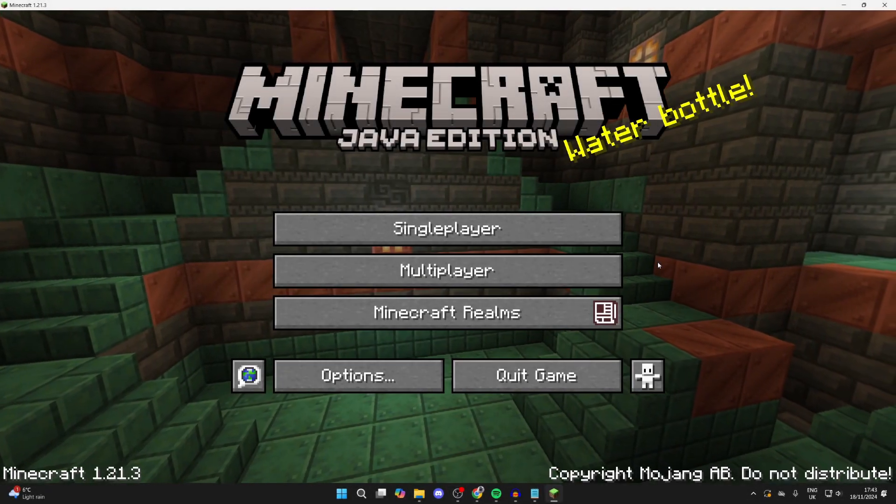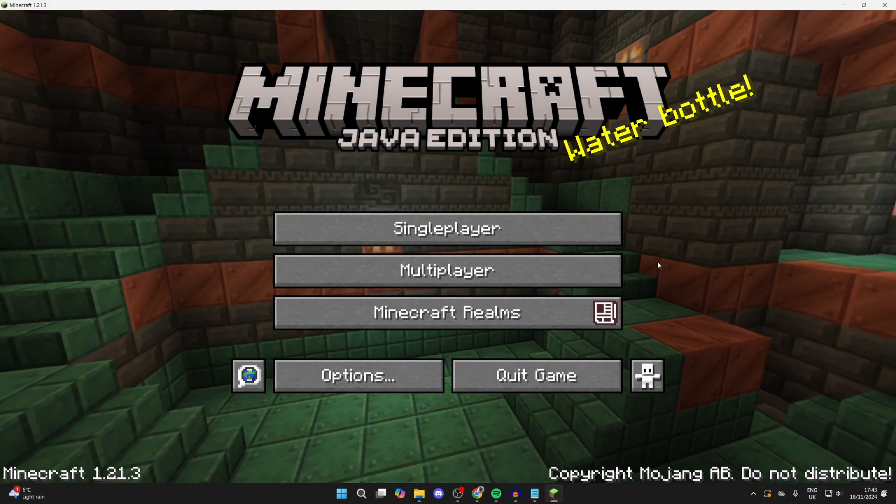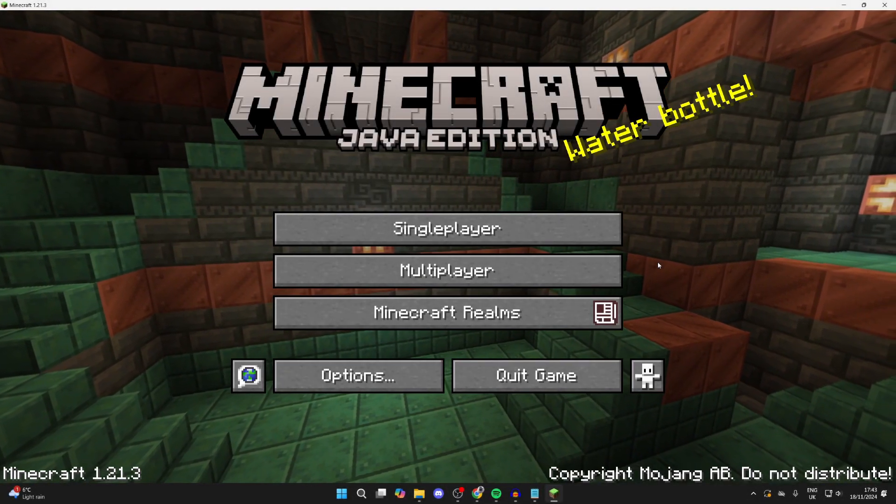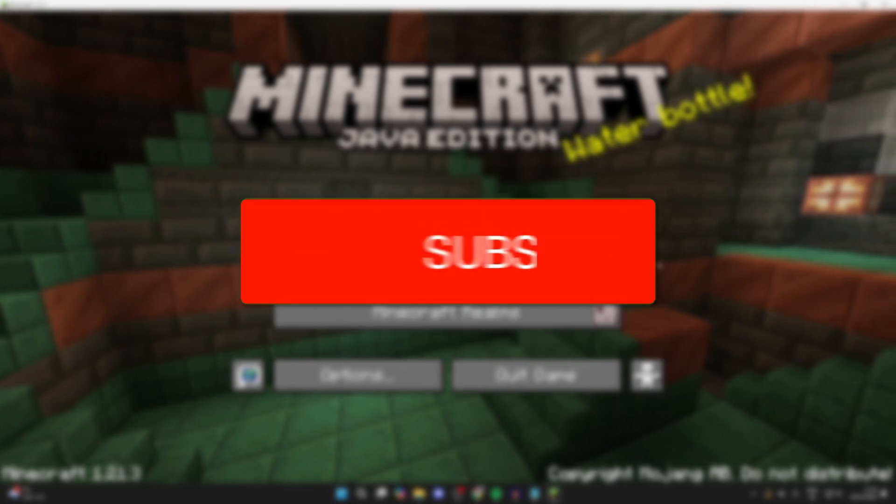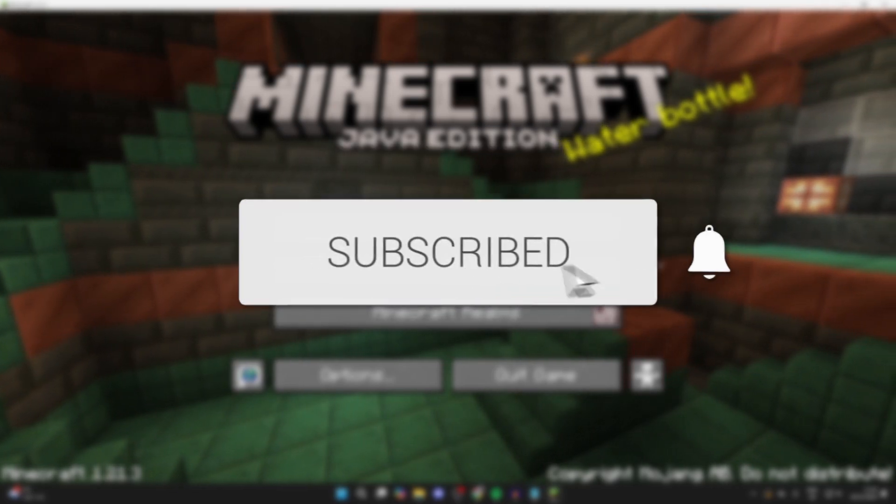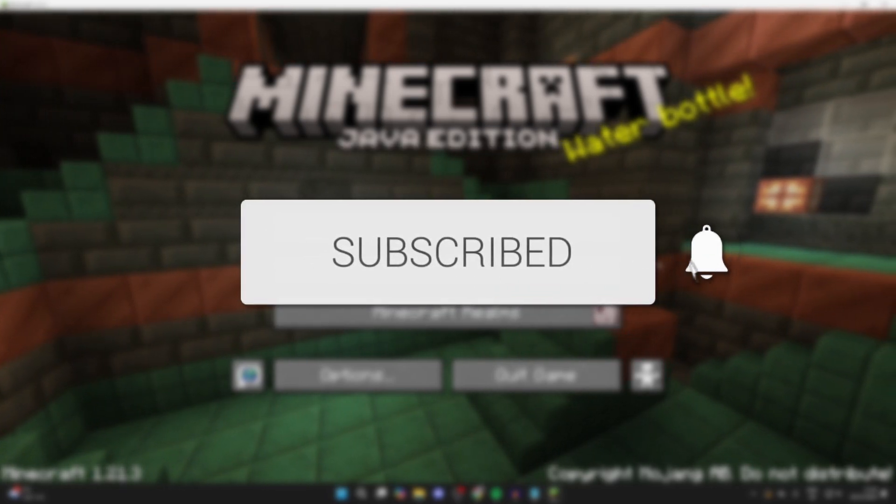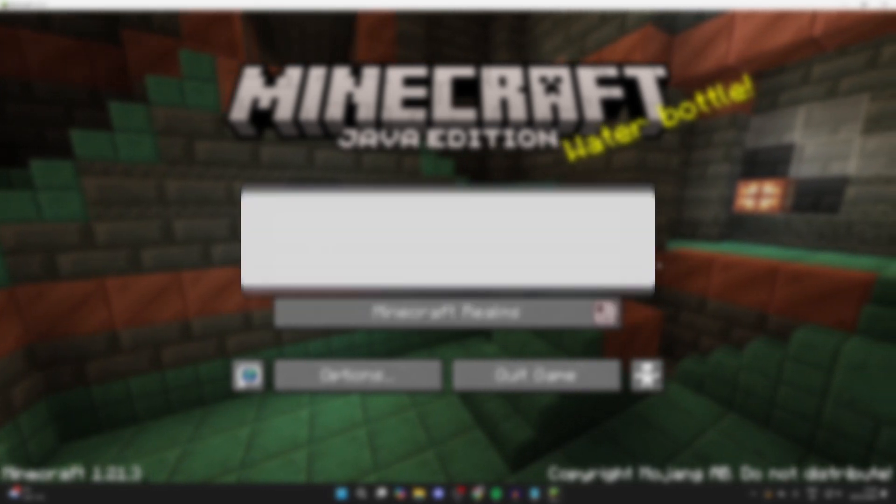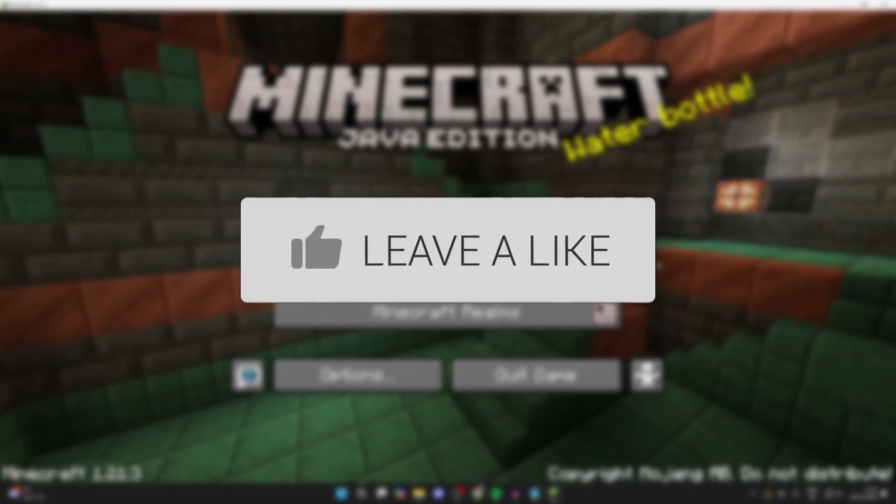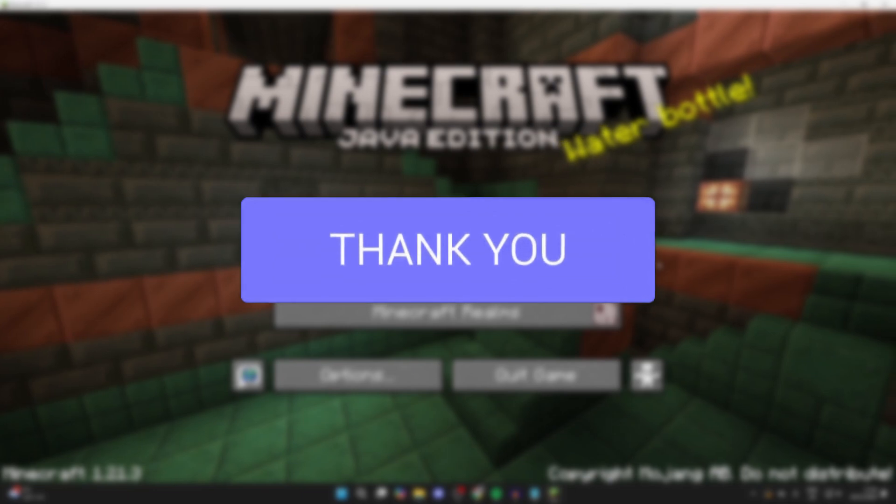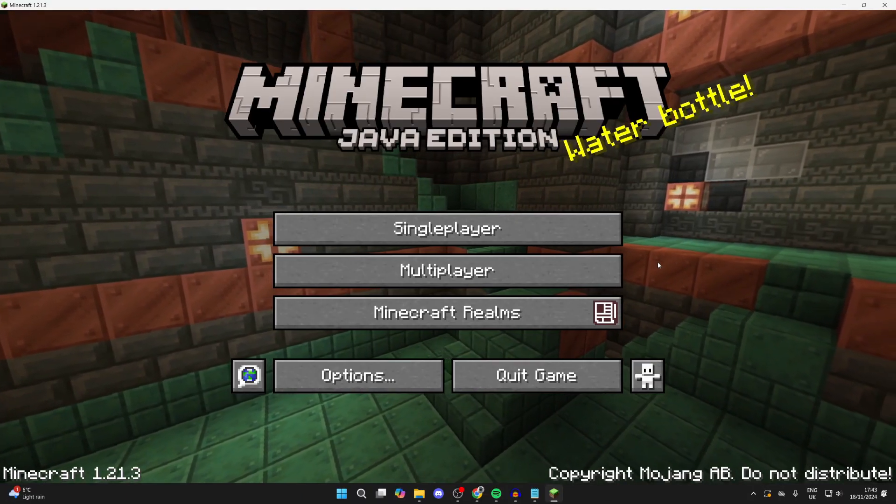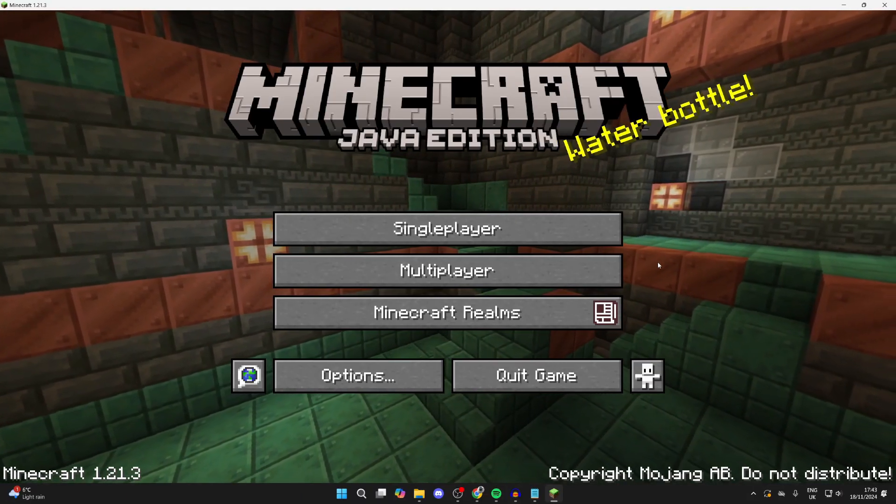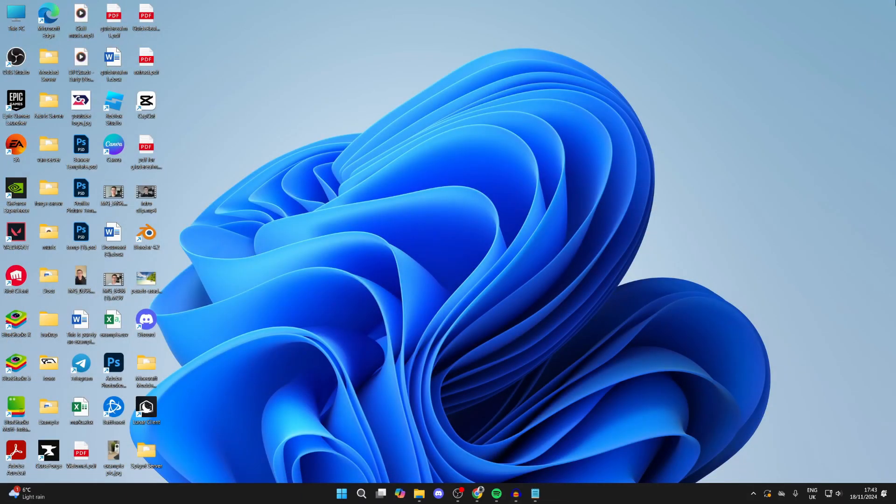We'll guide you through how to make a Paper Minecraft server. If you find this guide useful, please consider subscribing and liking the video. We'll be guiding you through this step by step, so make sure to watch the full video. First of all, we can close out of Minecraft.